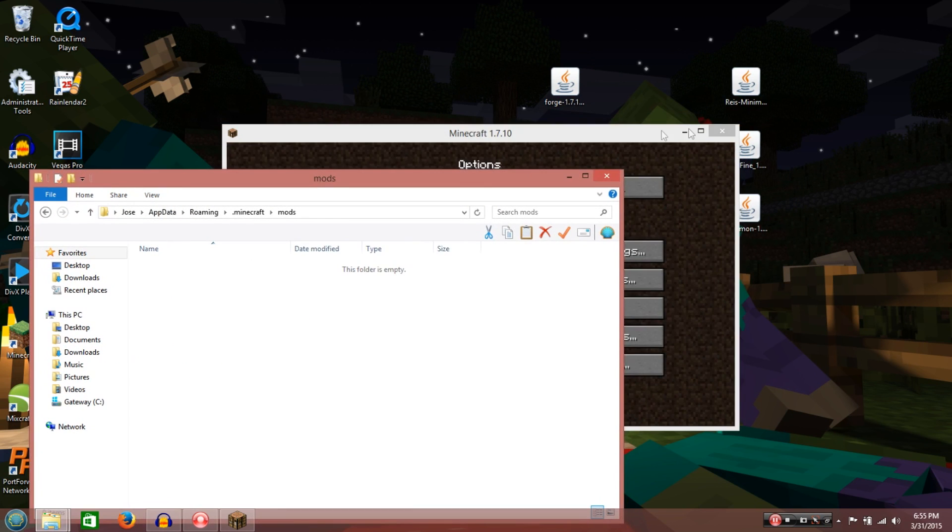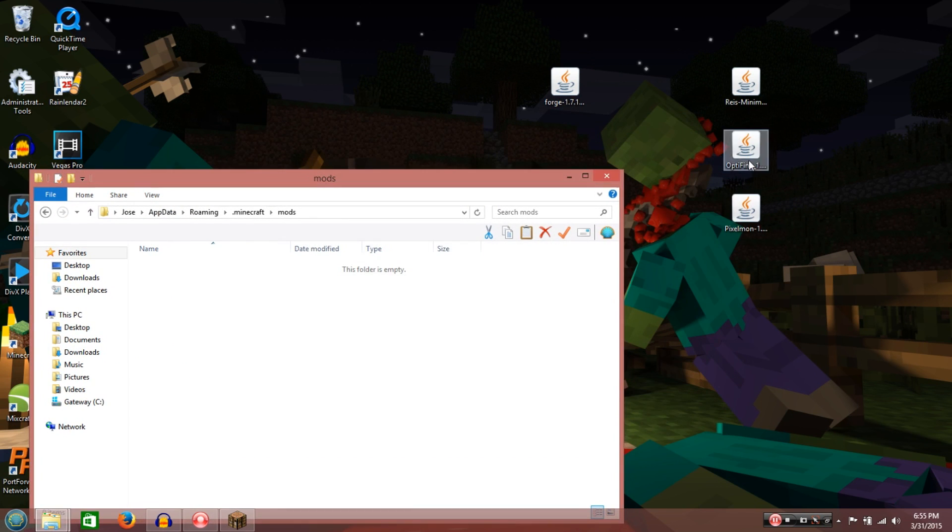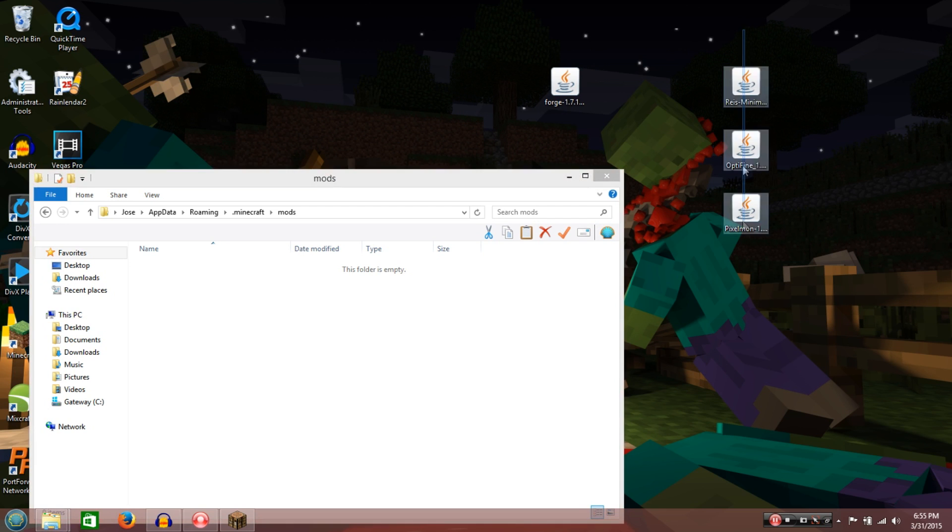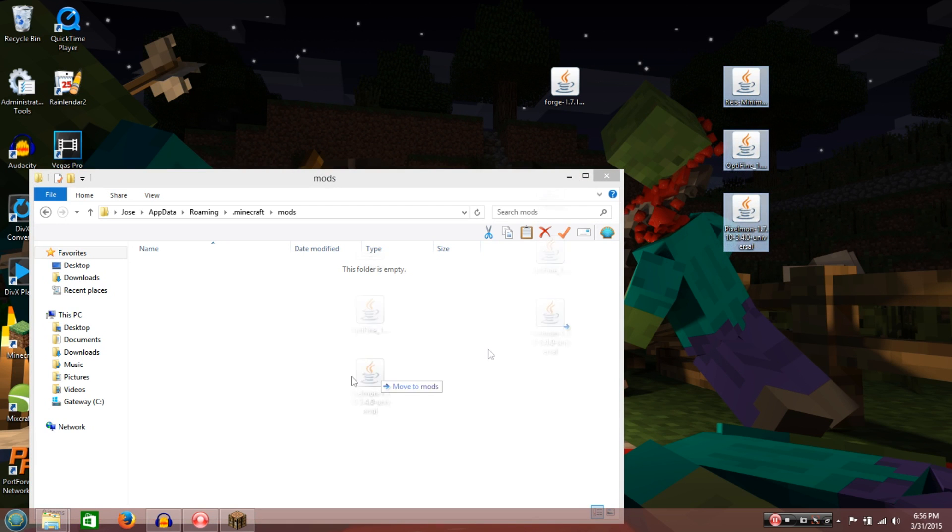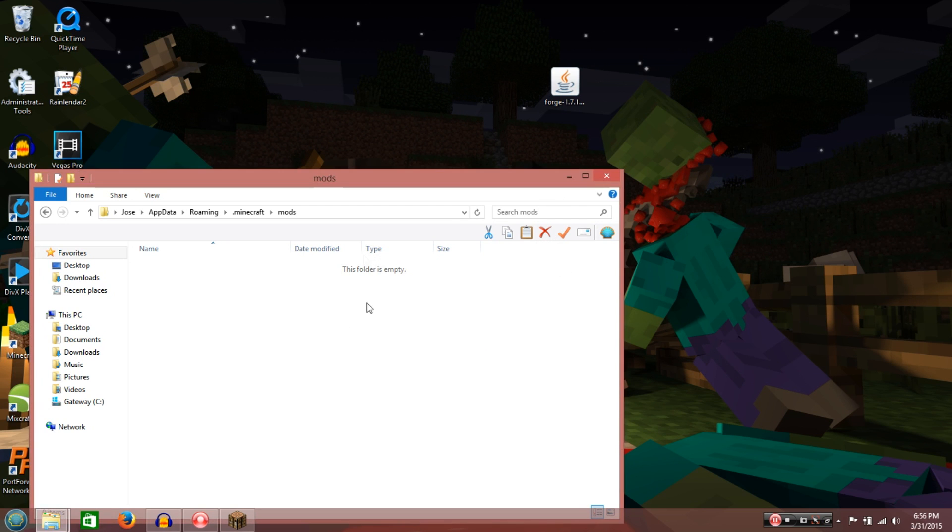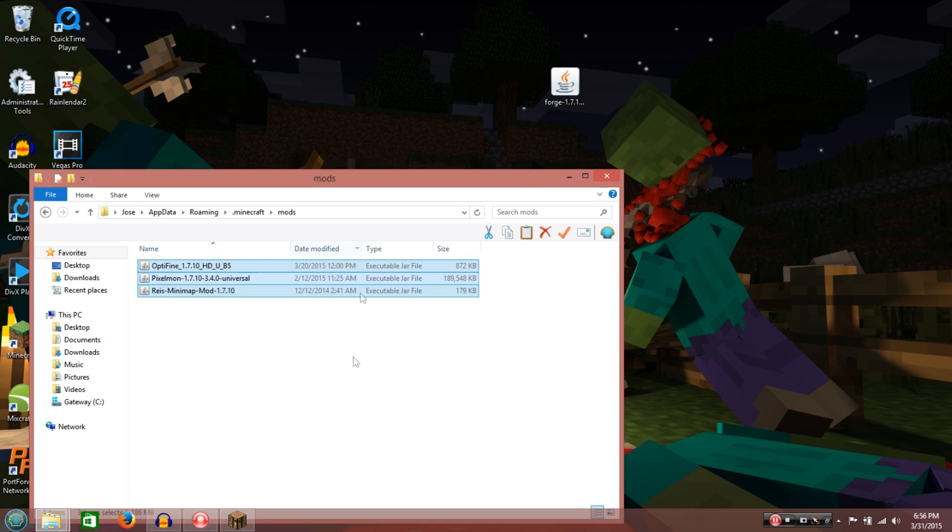So go to your mods, and these files, right here. You're just going to select them, and drag them in here. Alright, so now they're in.